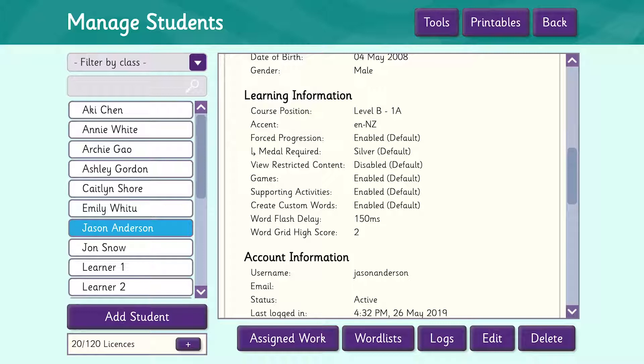The next item shows the selected accent. There are a few accents to choose from, including UK, New Zealand and Australian. You can change the accent for a whole school, for a selected class or for an individual learner, and we'll show you how to do that in another video.